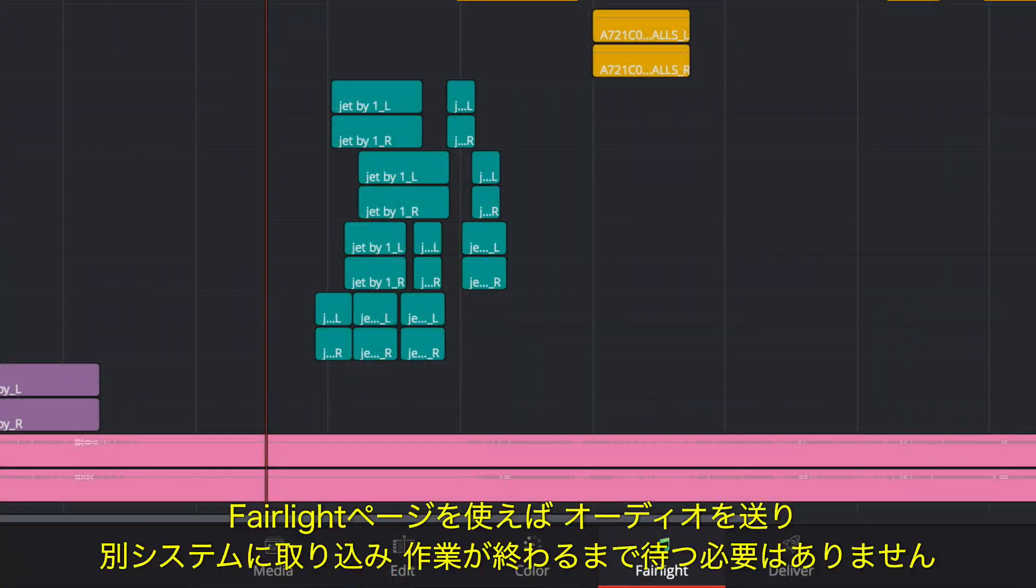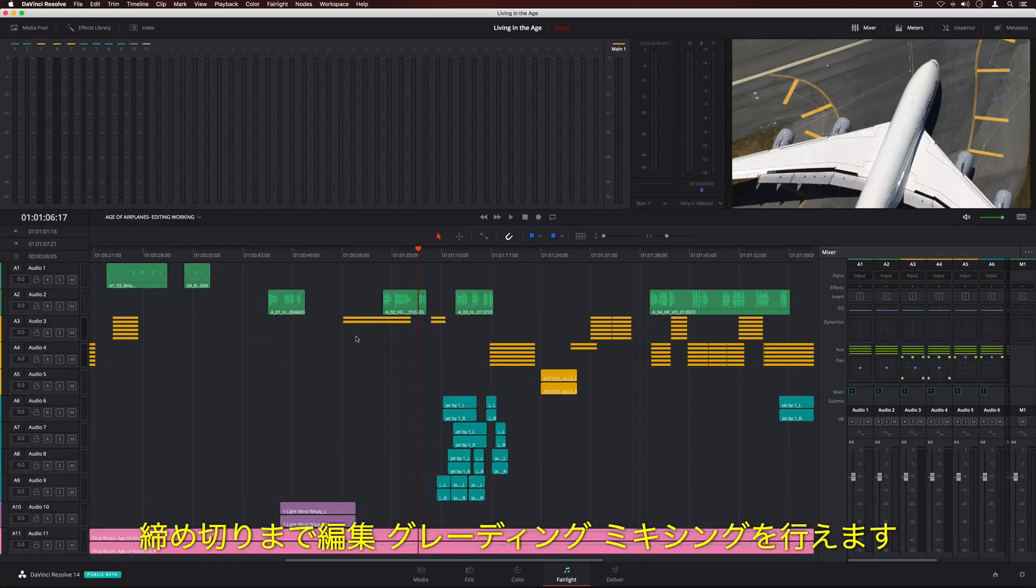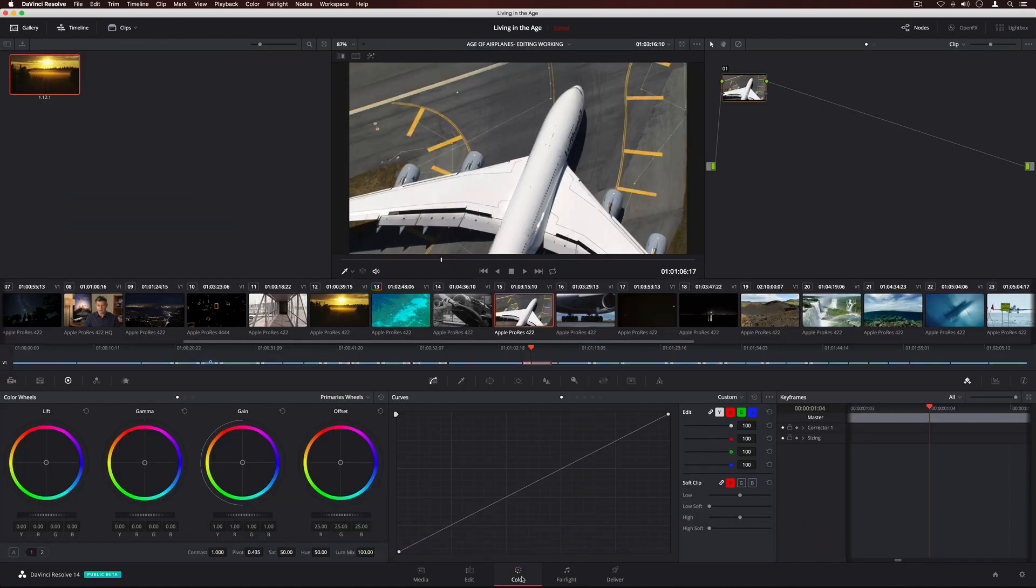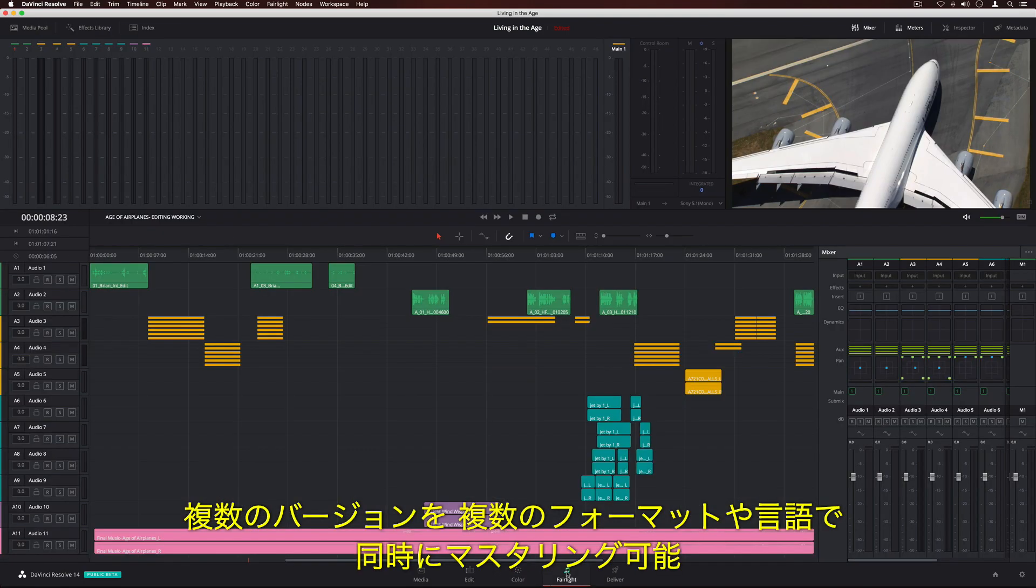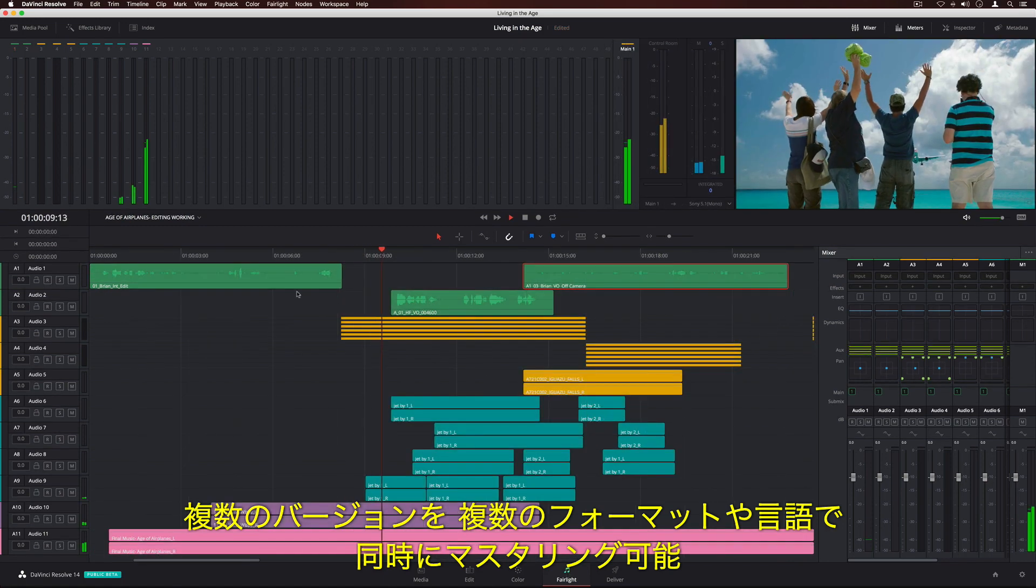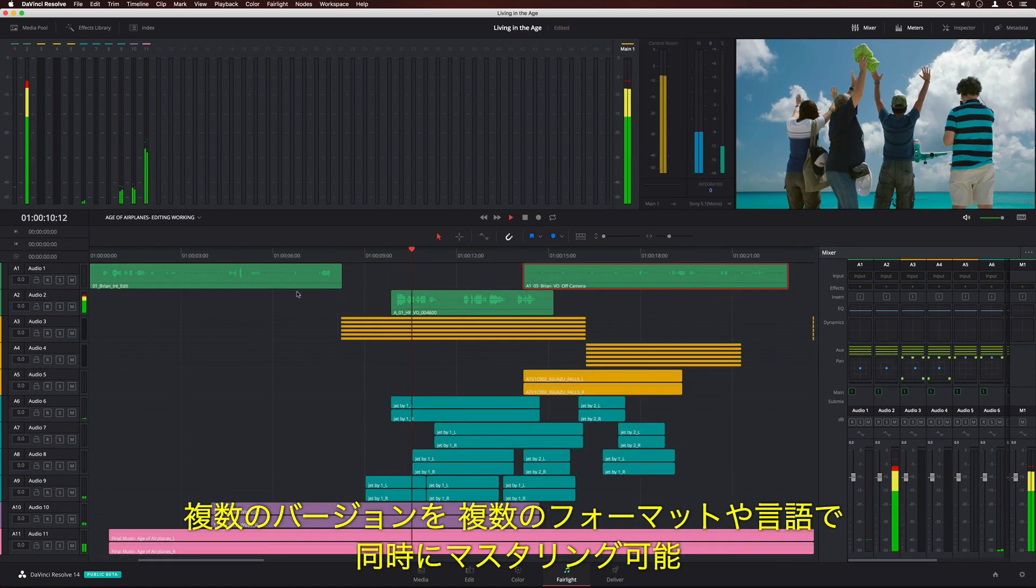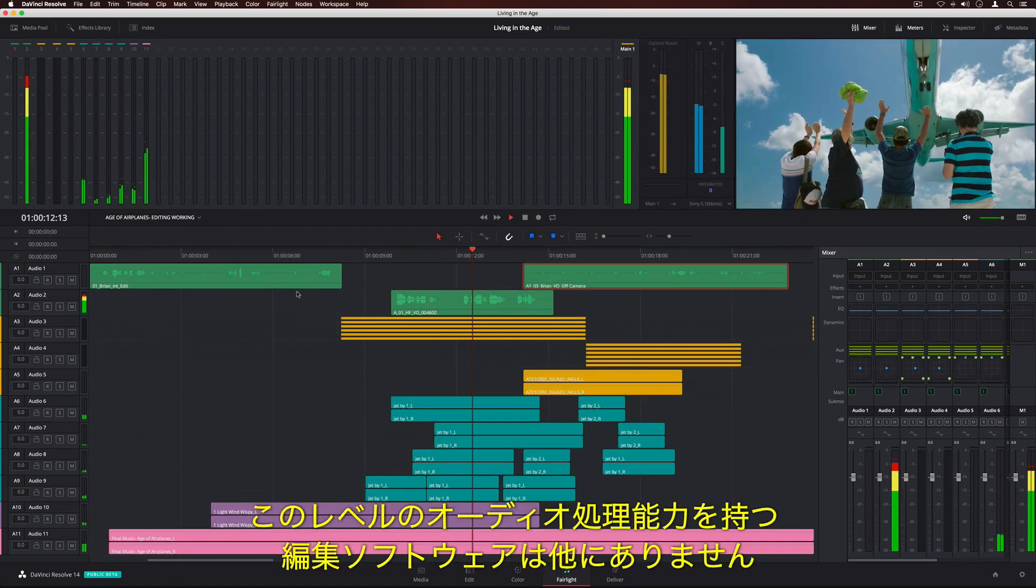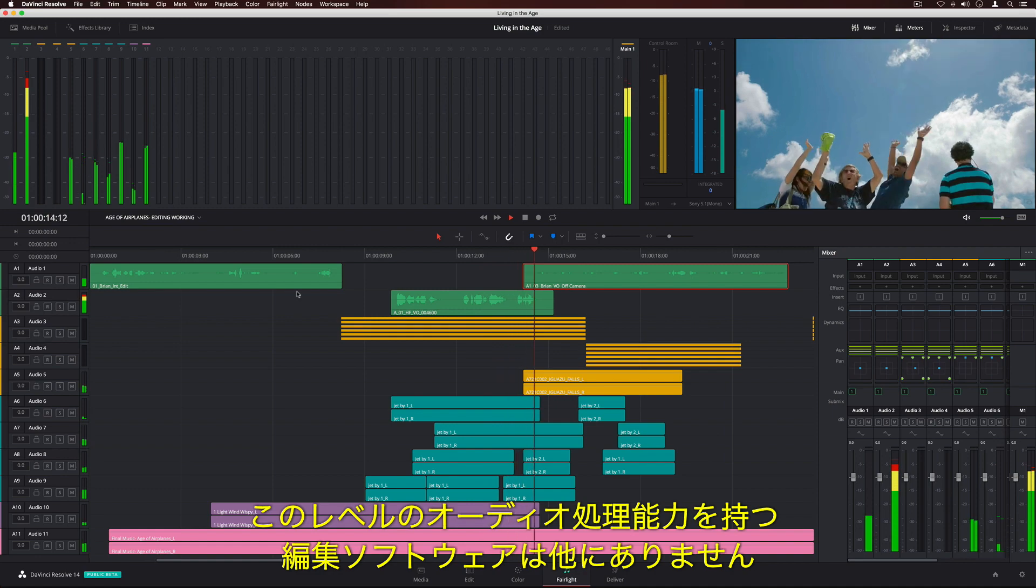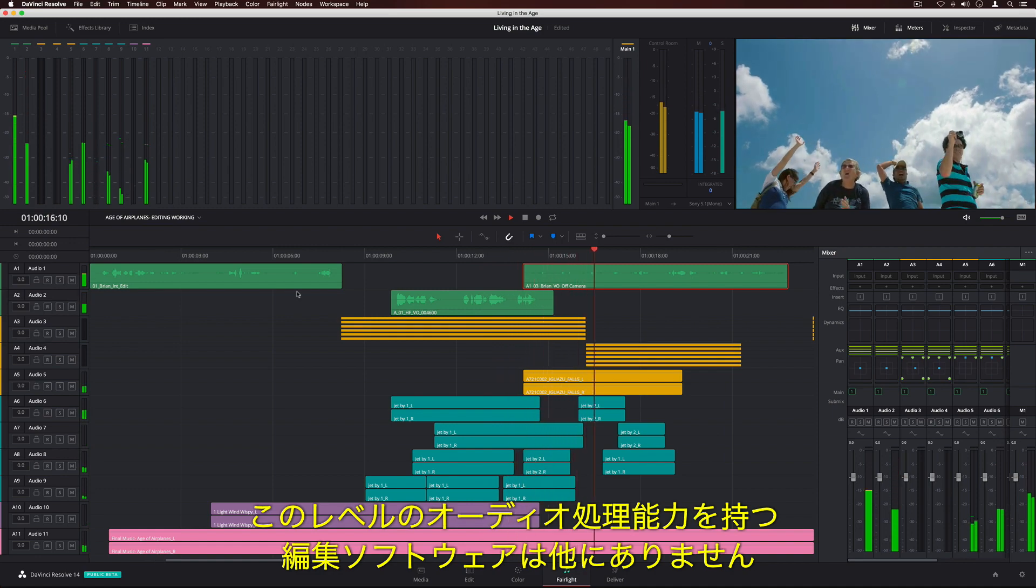With Fairlight audio in DaVinci Resolve 14, you don't have to send audio out, translate it to another system, or wait for it to come back. You can keep editing, grading, and mixing right up to your deadline. Plus, you can master multiple versions in multiple delivery formats and languages at the same time. There simply is no other editing software with this level of dedicated audio power.